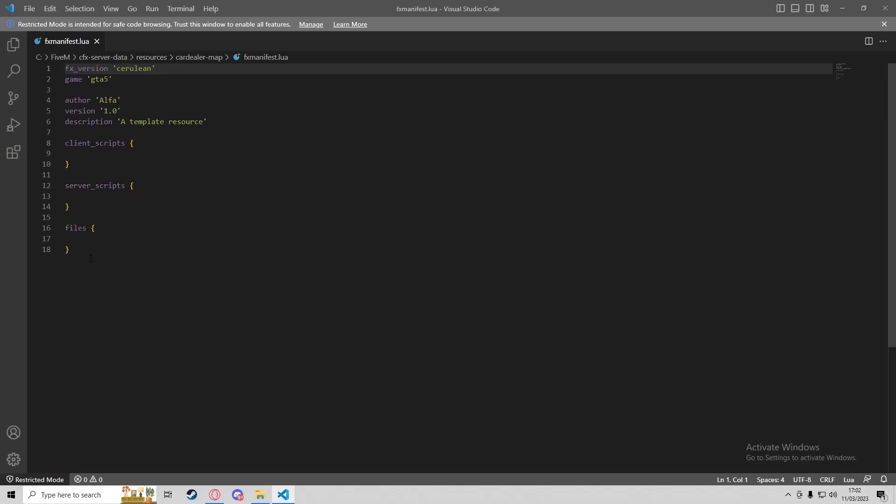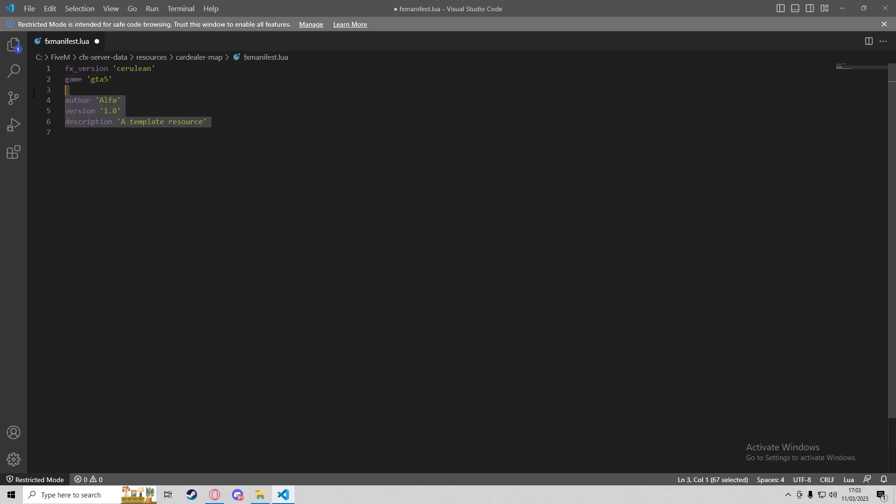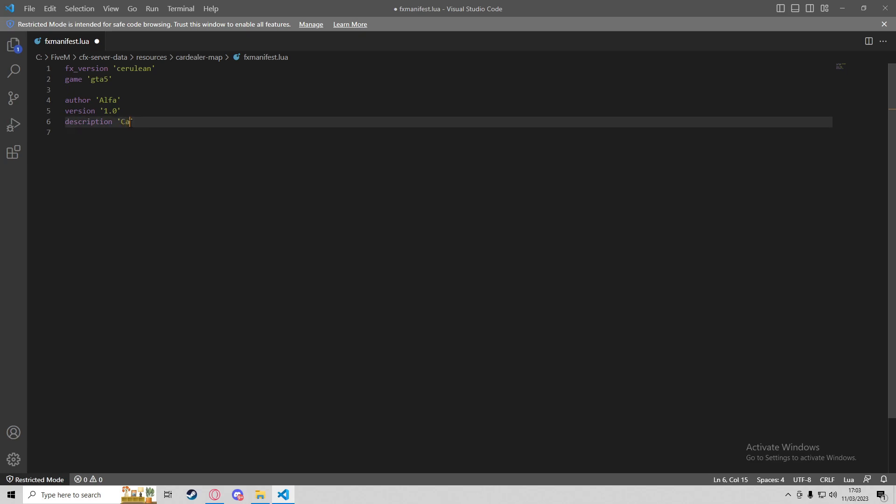We don't need files, server scripts, or client scripts - we can get rid of all of those. Obviously we need the FX version cerulean and game GTA5. These three are optional, but I'm going to keep them. I'll put 'car dealer map add-on' in the description.